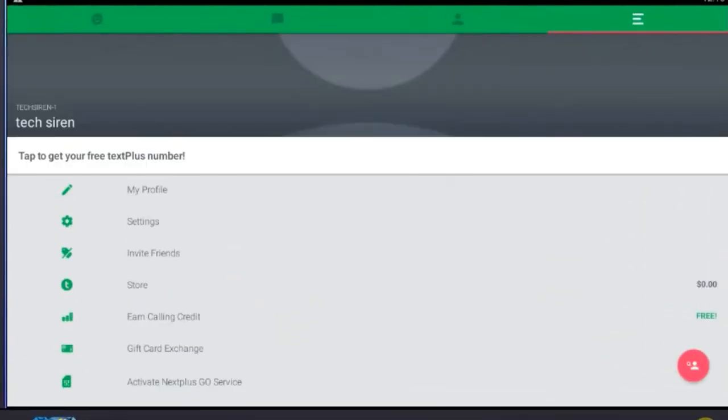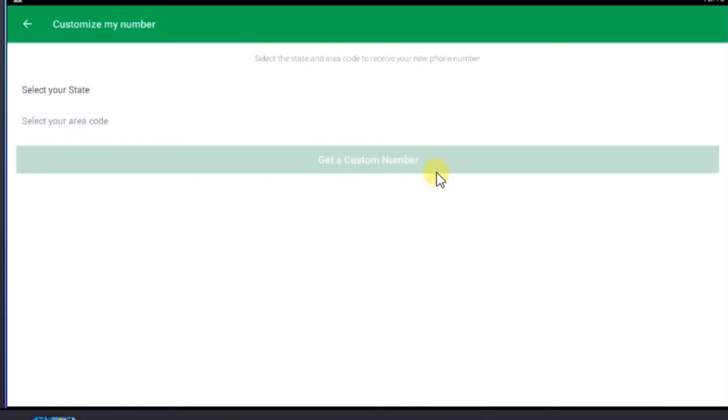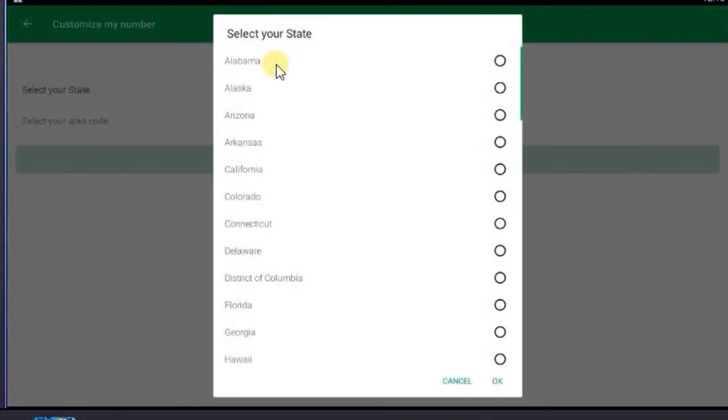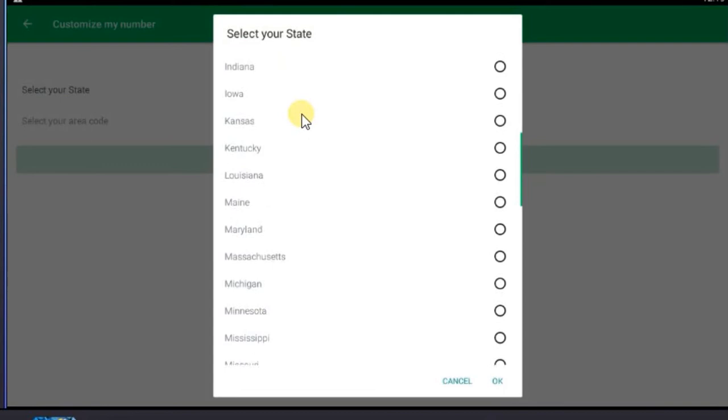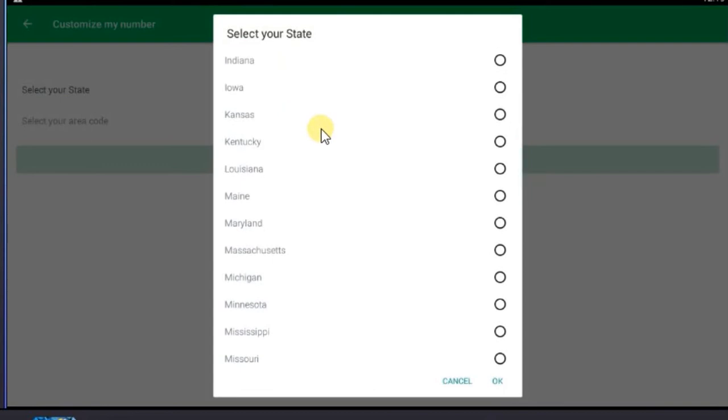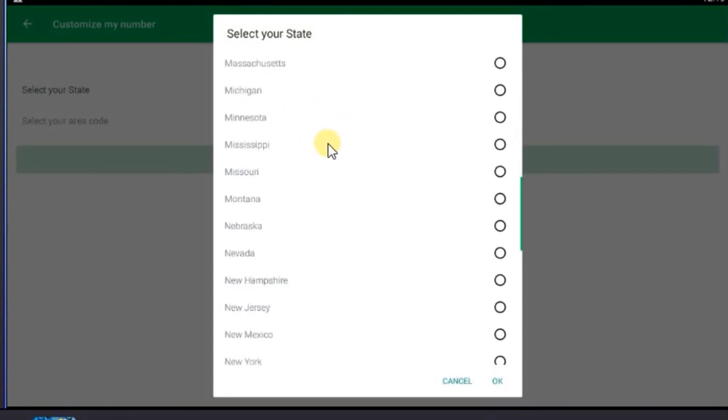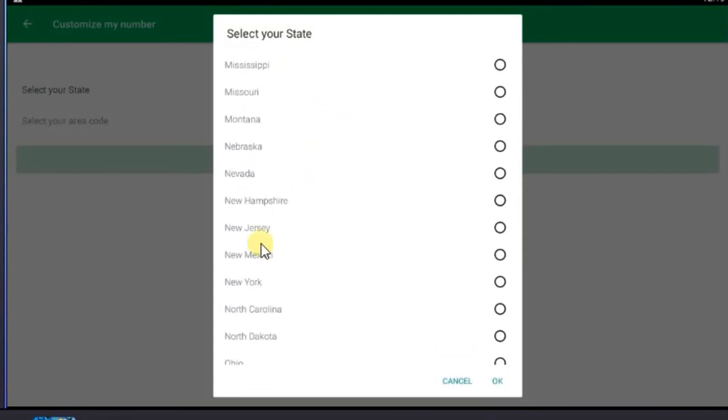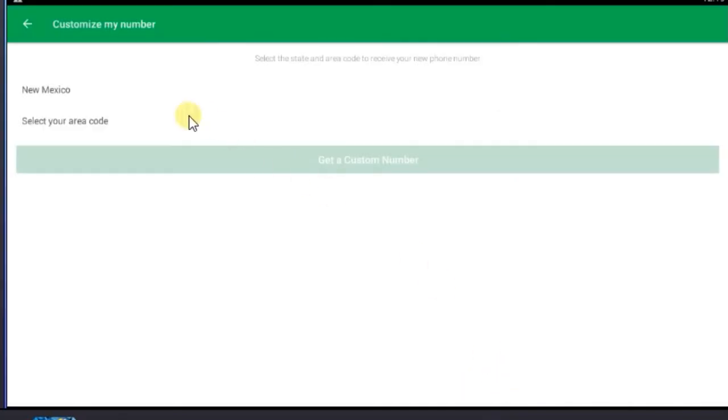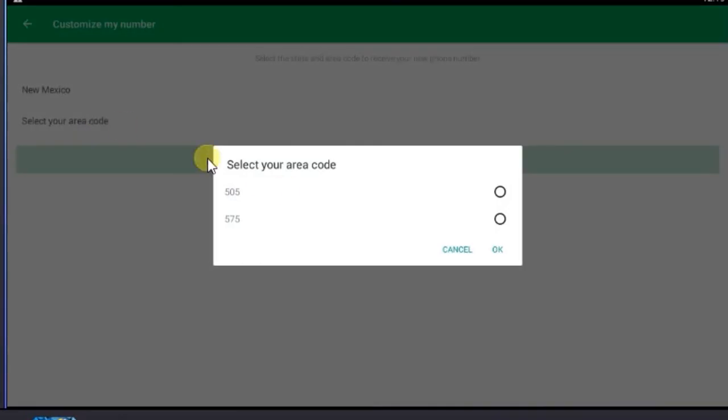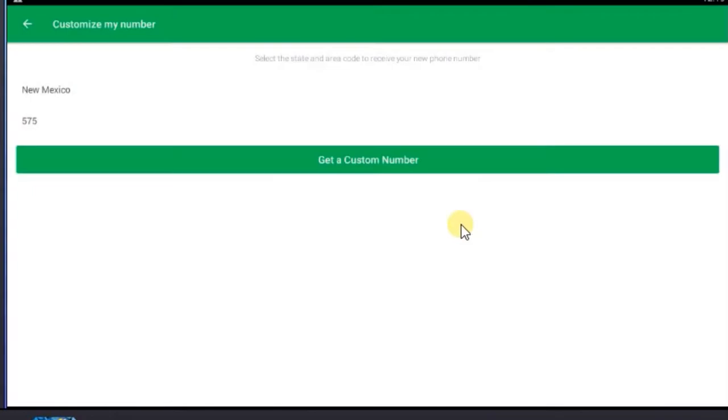Go back to Settings and click here to get your free phone number. Then select a state you like. Then select an area code that you want for your phone number.